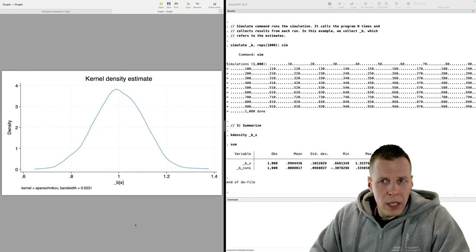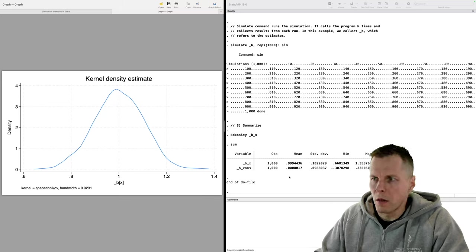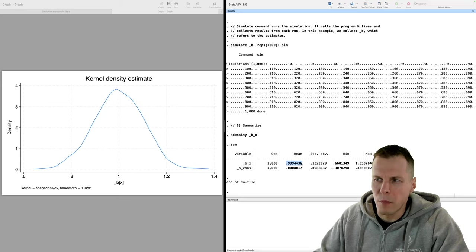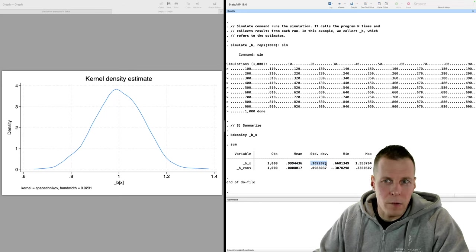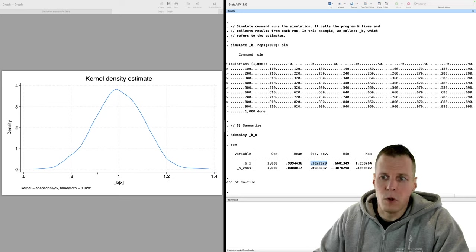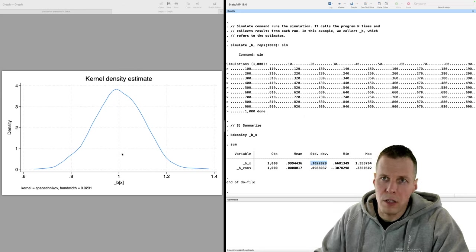Let's run the code and see what it does. What this code did is generate 1,000 samples from a known model with a regression coefficient of one. The mean regression coefficient is almost one — very close, so it's unbiased. The standard deviation is 0.1, which tells us about the variance of the estimate. Looking at the density plot, on average estimates are one, but some are between 0.8 and 1.2 — about plus or minus 20 percent. There's some estimation error in individual samples, but on average they're correct.